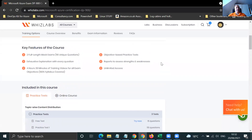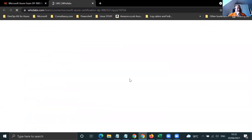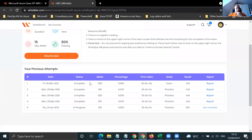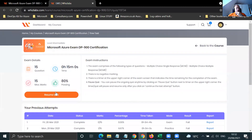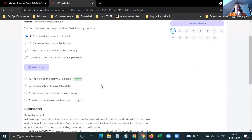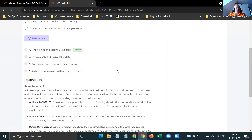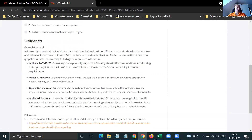WizLabs has changed its interface — it looks really sharp, actually. I've signed in under my own account and it's kept my history. Let's resume the quiz. Question one says: describe a core data concept, common tasks and responsibilities of a data analyst — finding hidden patterns using data, focus only on available data, restrict access to data. The answer is A — finding hidden patterns in data. WizLabs does ask thought-provoking, relevant questions and the explanations are really good as to why one answer is correct and the others are incorrect.